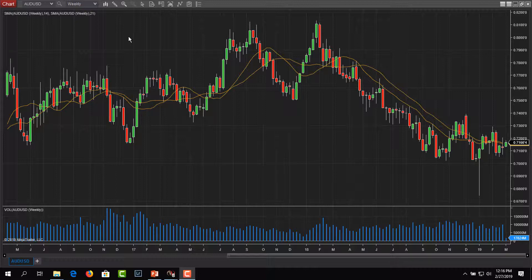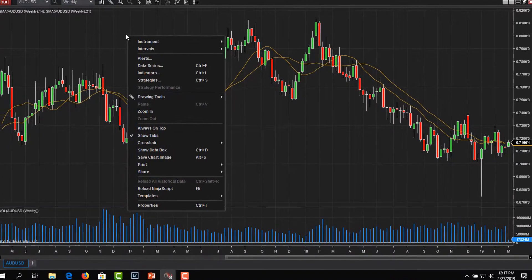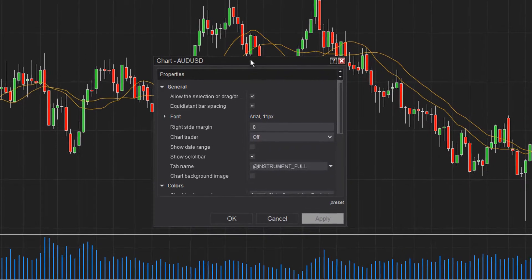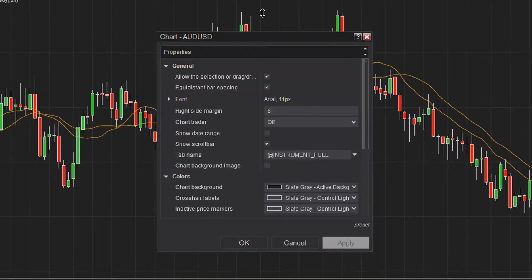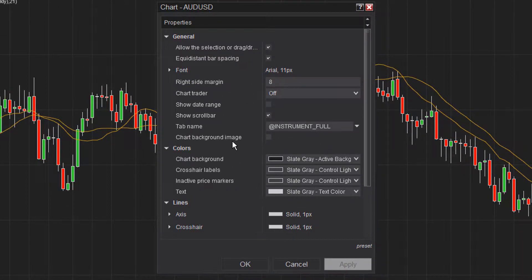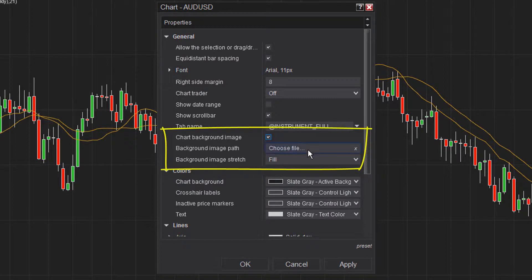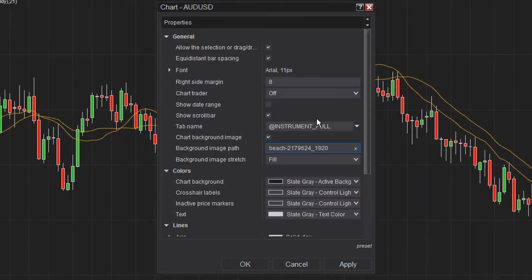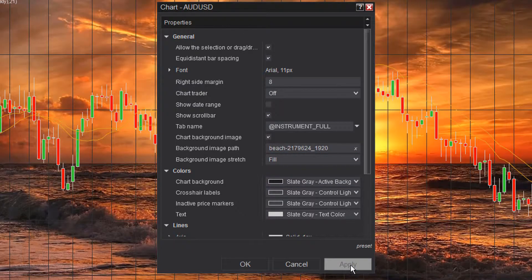In order to add a background image, all you need to do is right-click on the chart, select Properties, go down to where it says Chart Background Image, check it, then choose a file. We'll choose this scene and click Apply.